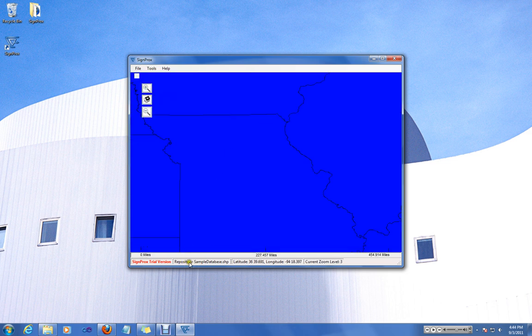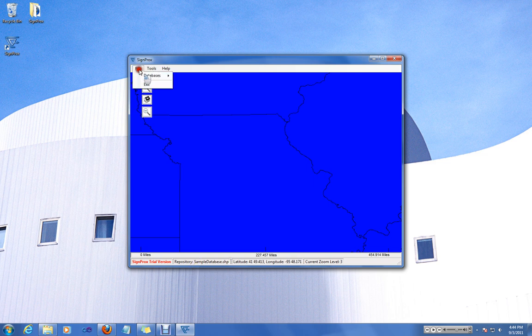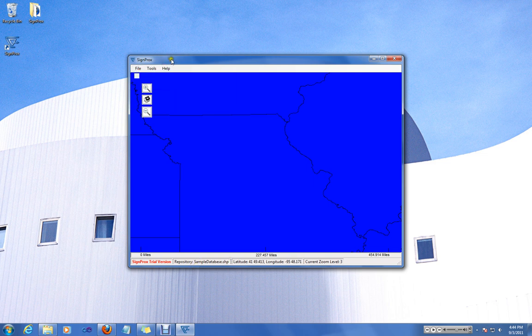It's already pre-loaded with a sample database. You can create your own using the file menu and database, but we'll just use the sample for starters.